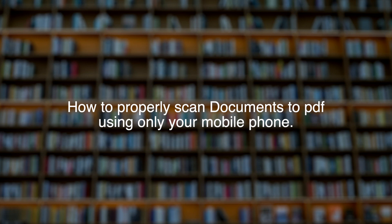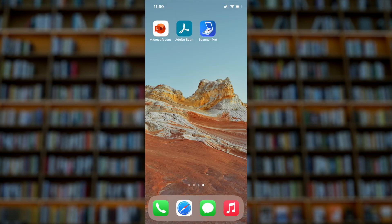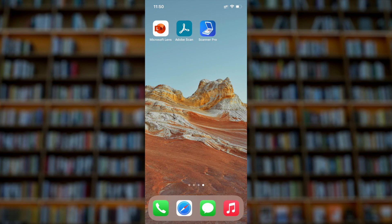Very good evening everyone. In this video I'll show you how to properly scan documents using your phone and convert to PDF. You have to prepare for the scanning purpose, and I'll show you also the three different apps that I'm using for this purpose.